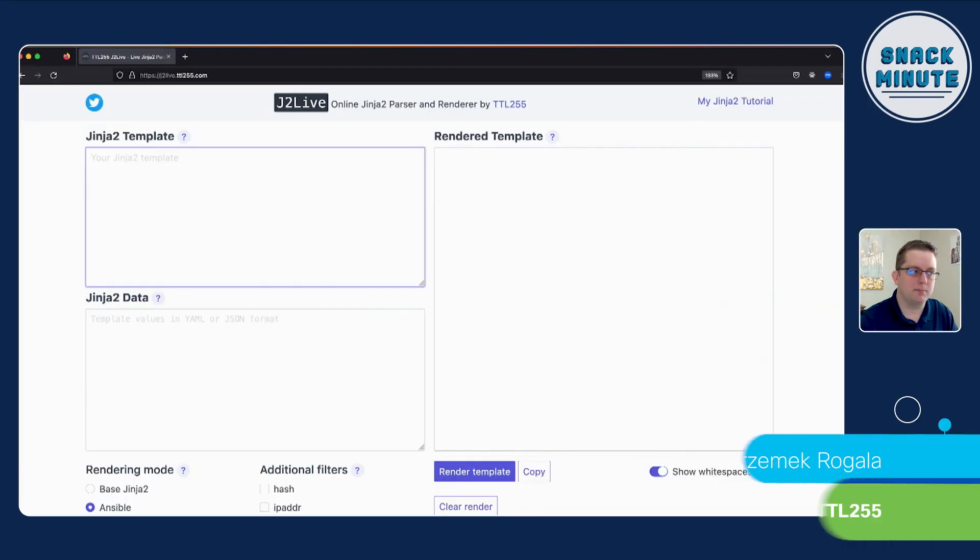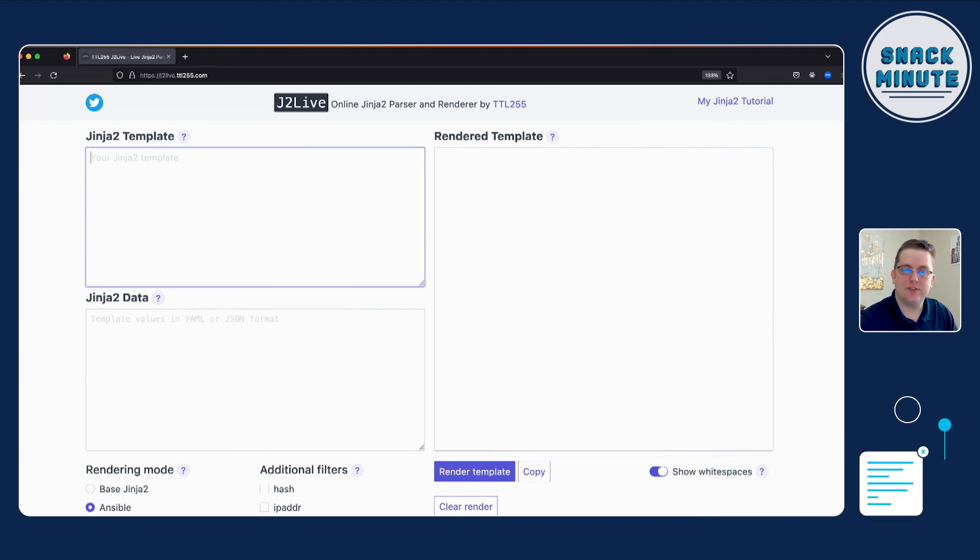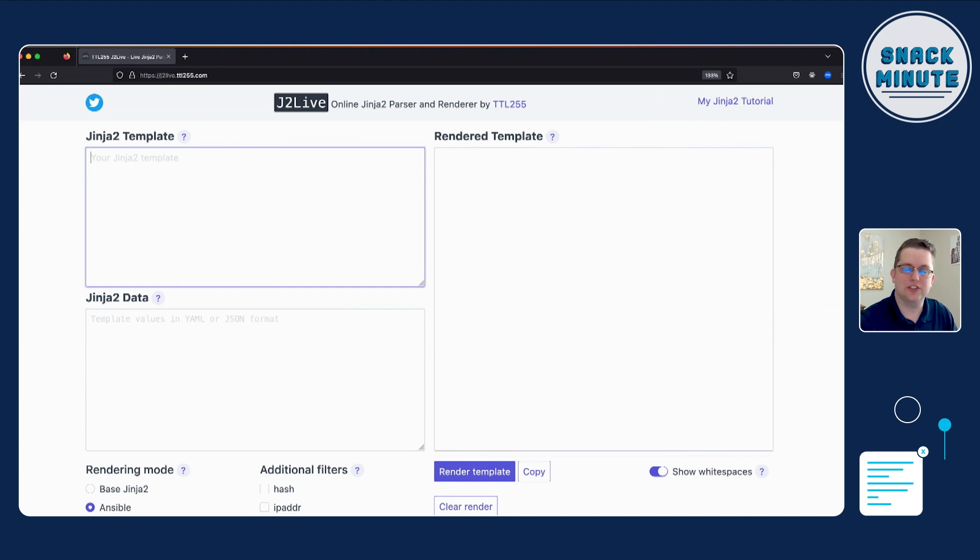Sure. So what I'm using today is called J2Live. So a gentleman named Pramit Regala, or TTL255 on Twitter, has created this online live tool that you can use. You don't even need Ansible. You don't need Python. You don't need anything set up. Otherwise, you can just use this website, which is why I really like doing it because I feel like people who are getting started in network automation, you're trying to juggle so many different things at once.